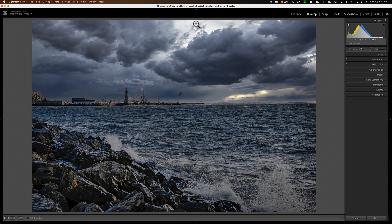Today we're going to use Boris FX Optics as a plug-in in Lightroom. You may know that I previously used it as a plug-in in Photoshop. It of course works as a standalone application as well. In the description below this video I'll have a link to a playlist where you'll find all the videos I do on Boris FX Optics so that you could watch them at your convenience.